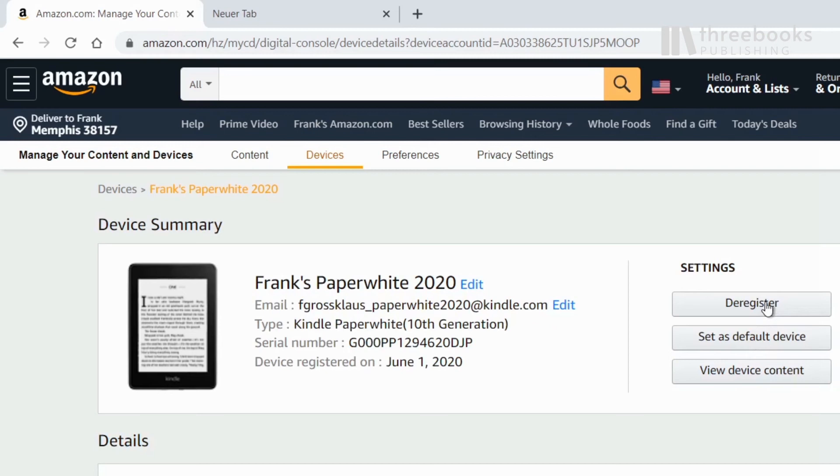For more personalization, you can also edit and customize the email address of the Kindle if you like.